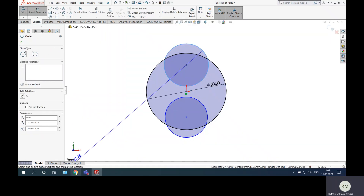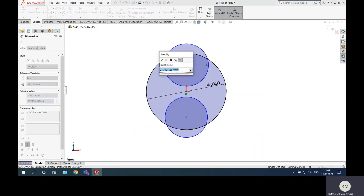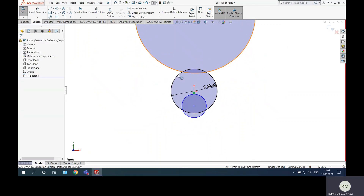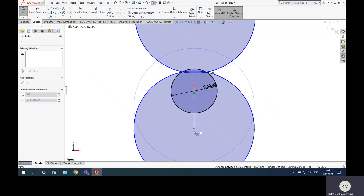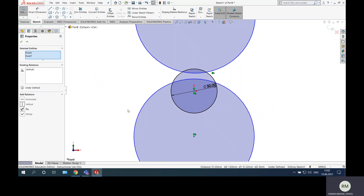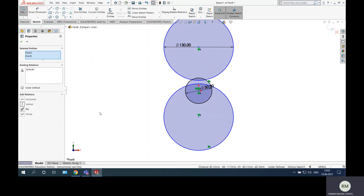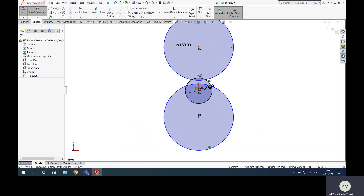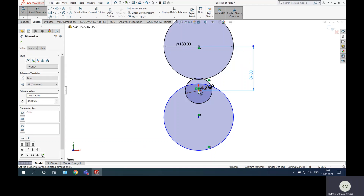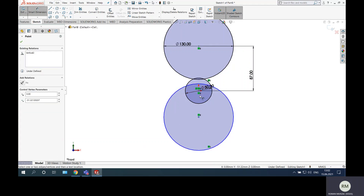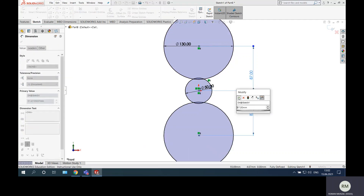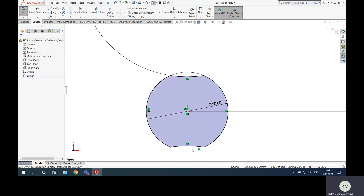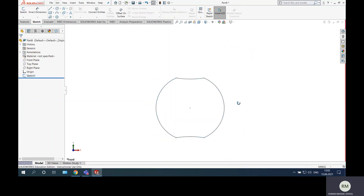Create another two circles and constrain them. This should be diameter 15, and these two circles should be equal. Their centers should be on the same vertical as the origin. They should be at a distance of 87 millimeters — from here to here should be 87, and from here to here also the same value. Then trim what remains — these small arcs. Good, exit from sketch.